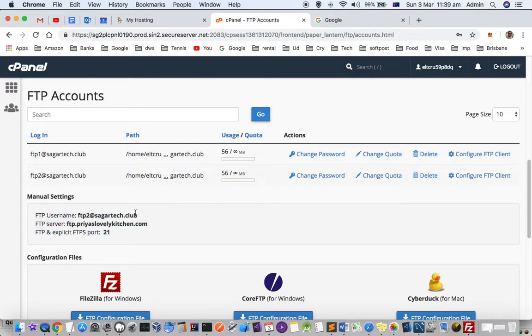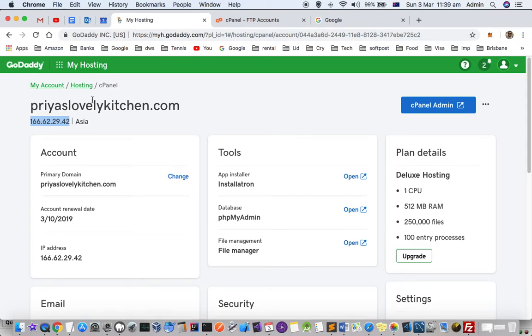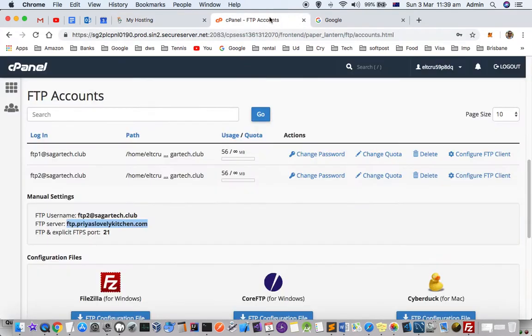When I entered the server name, it didn't work. Instead, I entered the IP address of my server. Enter the IP address and the other details as shown.